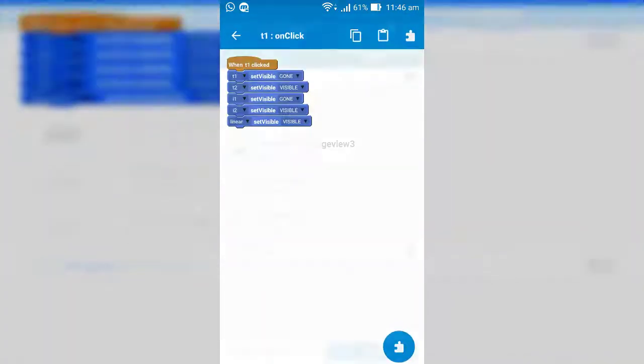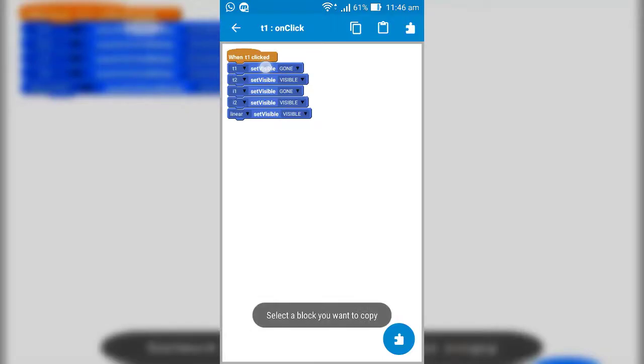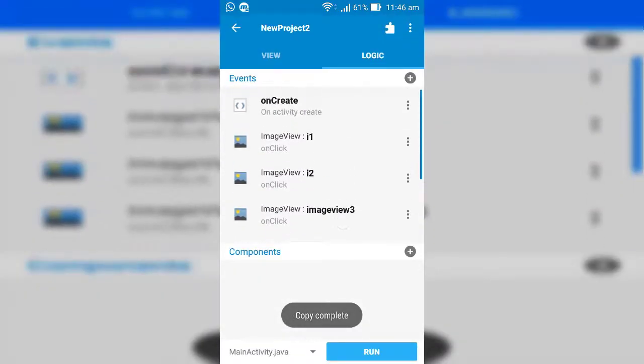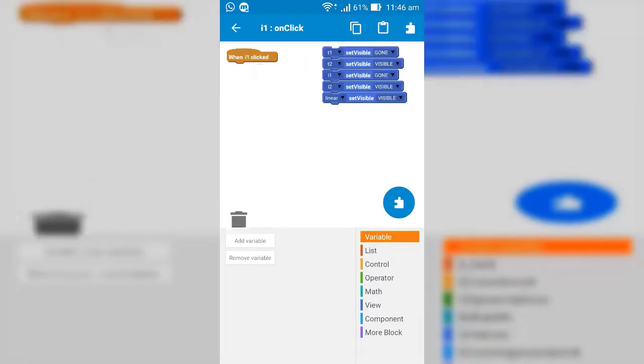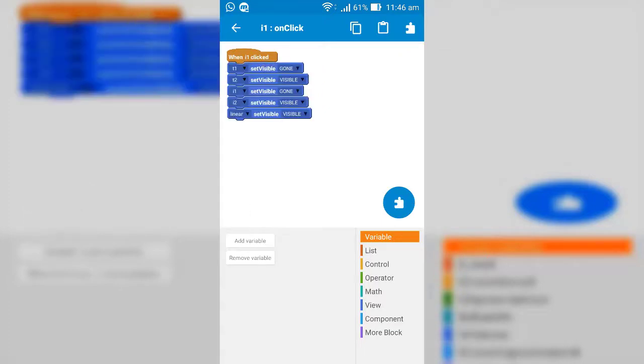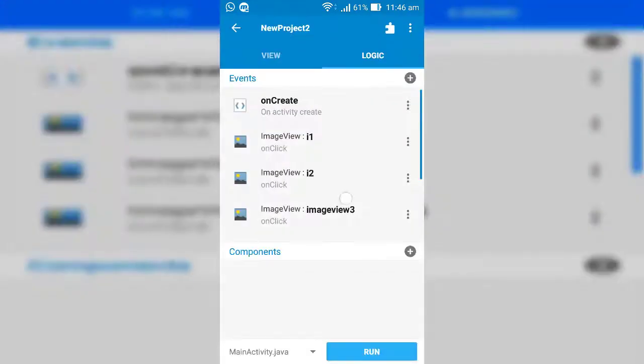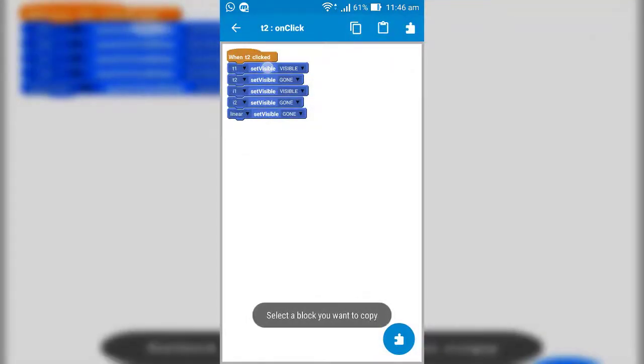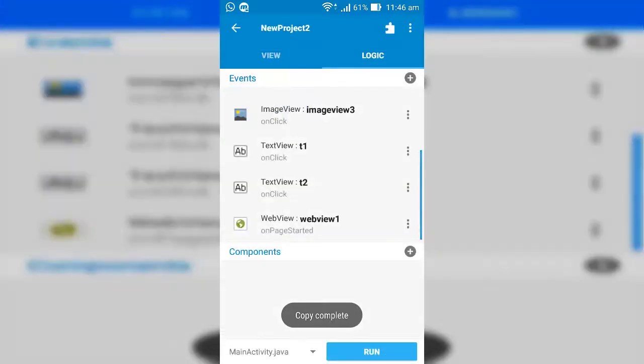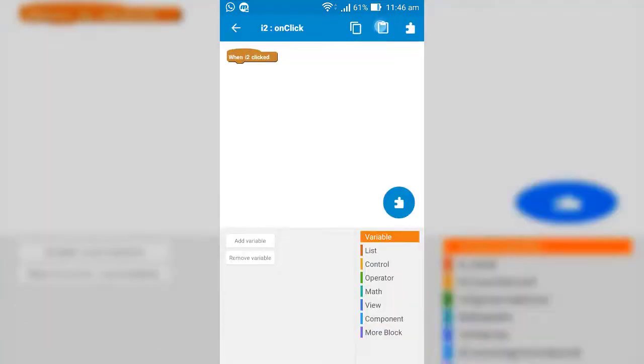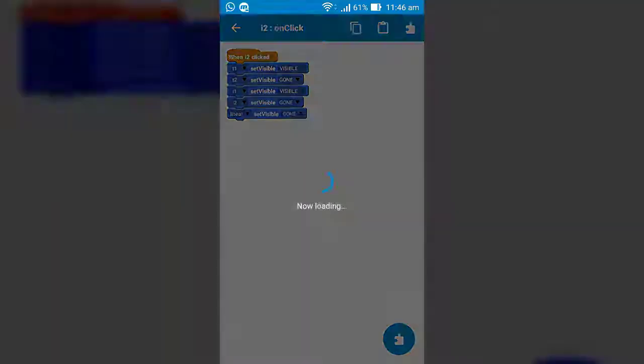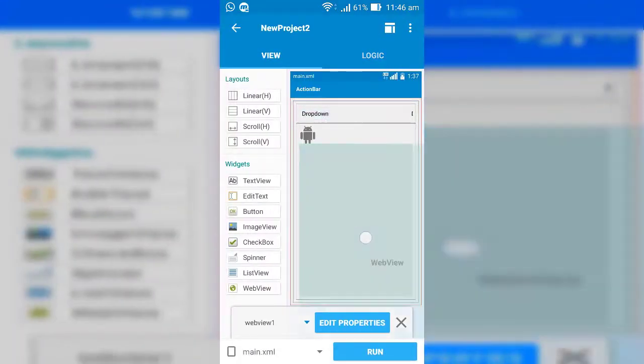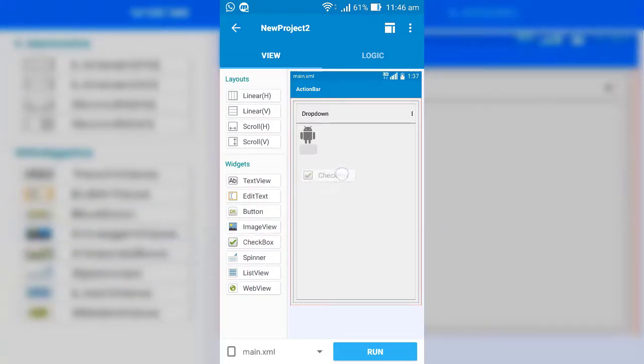So now, set all the logics to the image view which is applied to the text views respectively. Okay, I remove the web view and place any button and check boxes so you can see perfectly how it works.